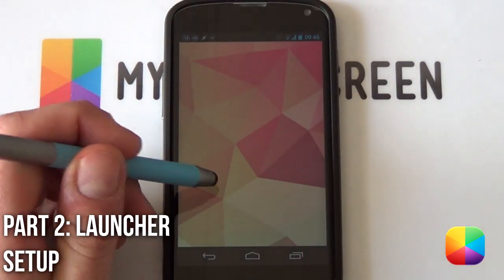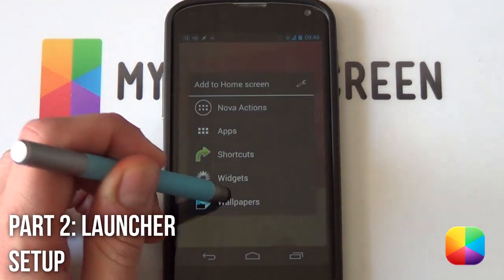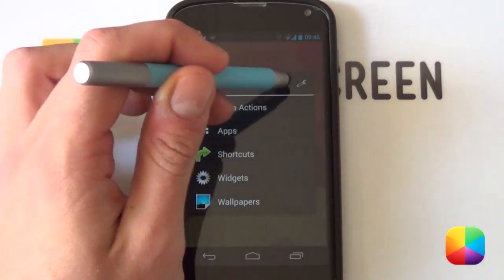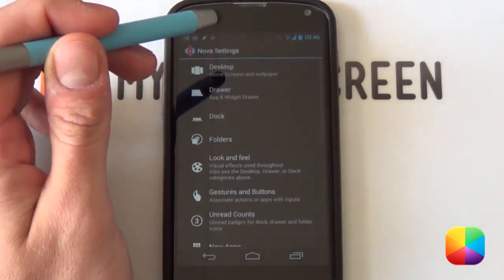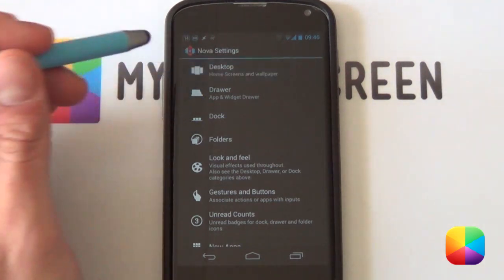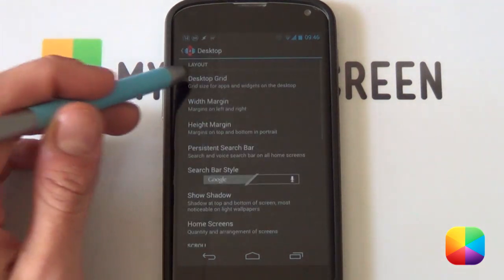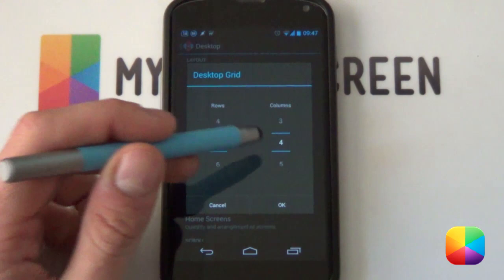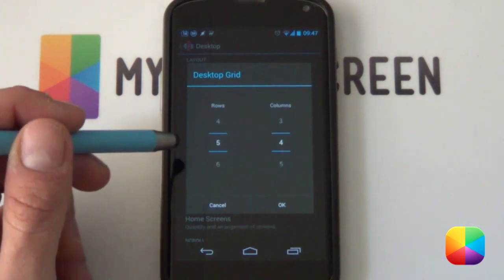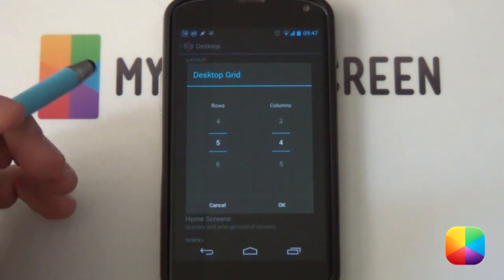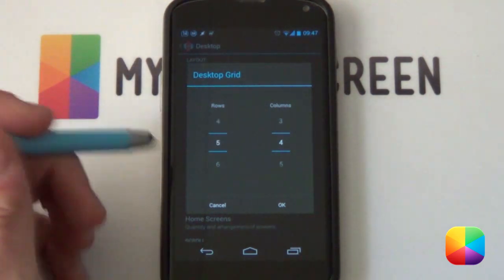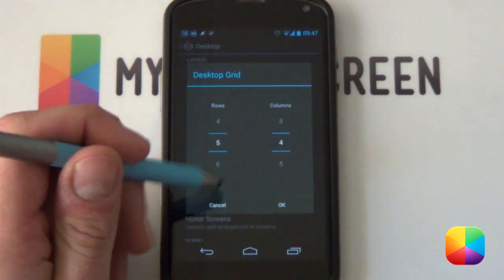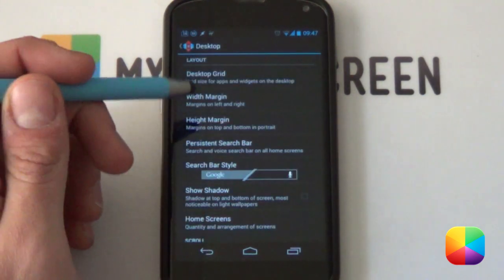For the Nova Launcher settings, all you'd have to do is hold down on your home screen and select the little wrench there to bring up your Nova settings. From here we're going to go into our desktop and then into our desktop grid. Now remember a 5x4 grid size is used here. I know it's a bit weird and small but it actually works out really well.